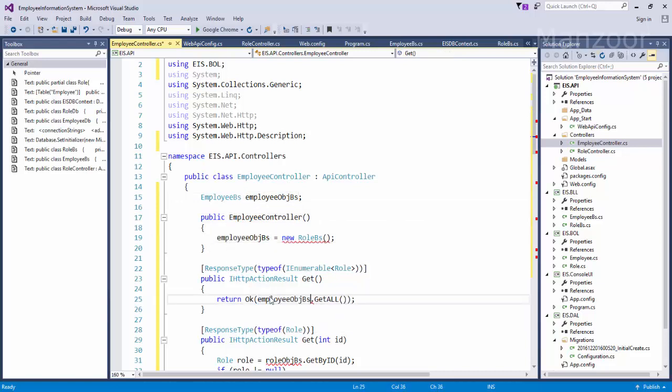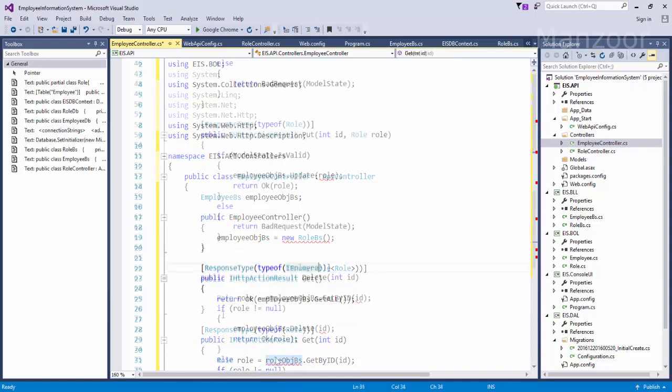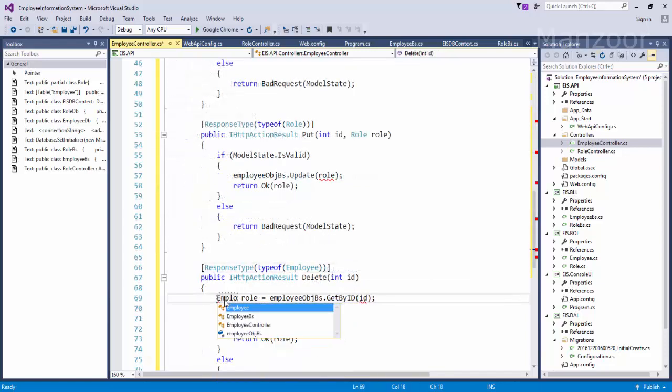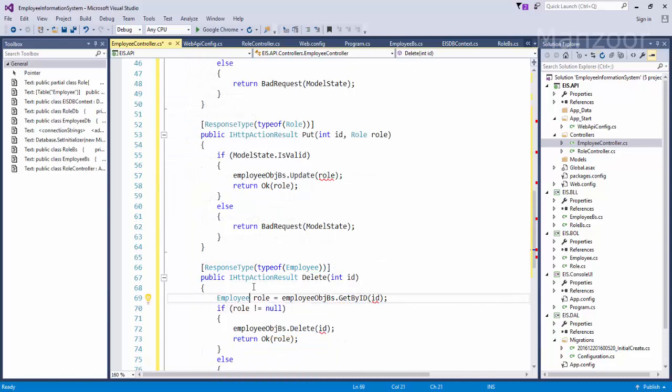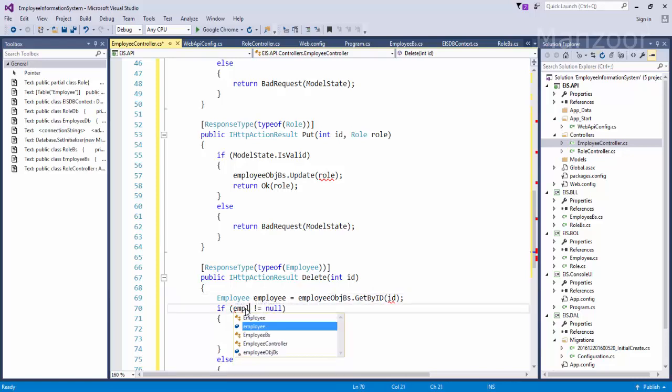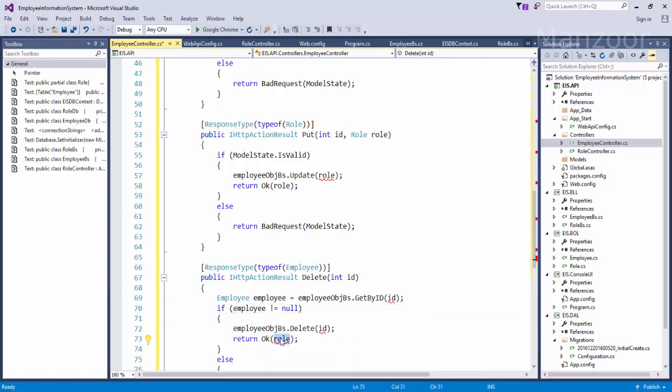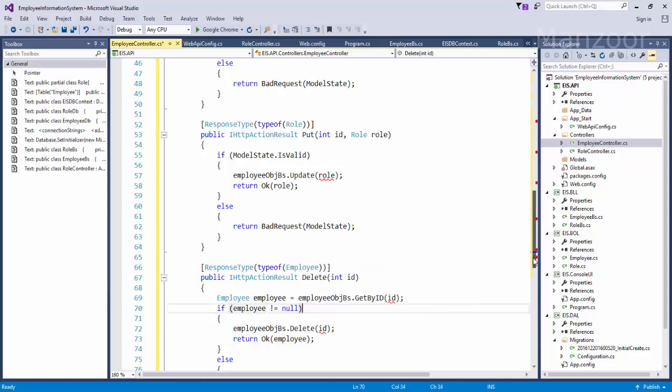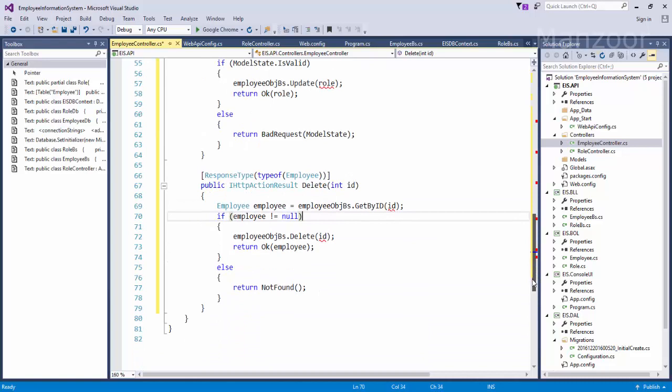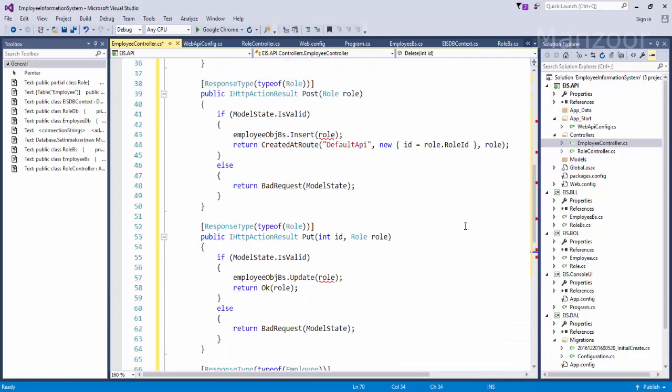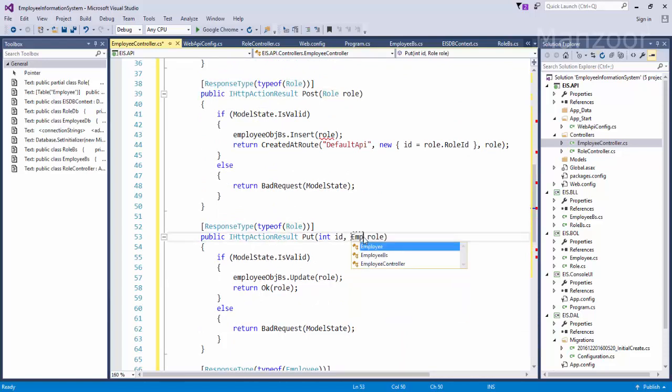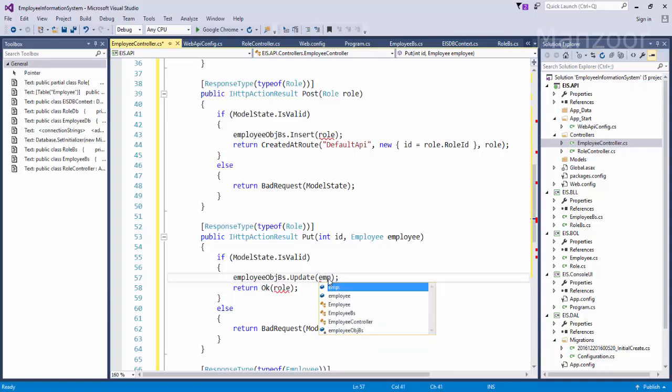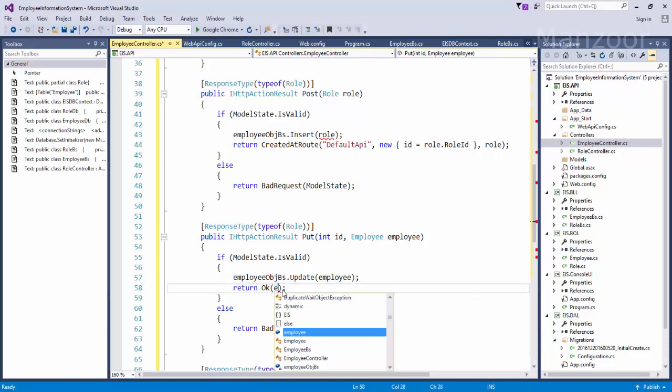So instead of role objBS, I'll say employee objBS. And my controller is employee controller, and employee objBS is the object. So I'm going to replace it everywhere. And this is also employee, employee record, and I'm going to check employee, and here I'll say employee.